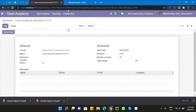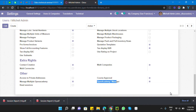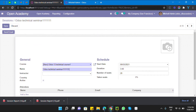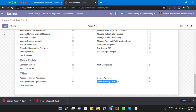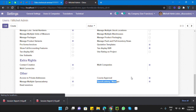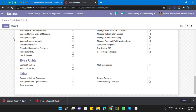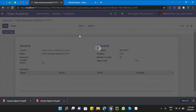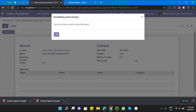We were still able to print the report because we had not removed the access right. Let me change the name, remove the access right, and then try again. Click the Session Report and here you can see: 'You don't have access to print this report.'